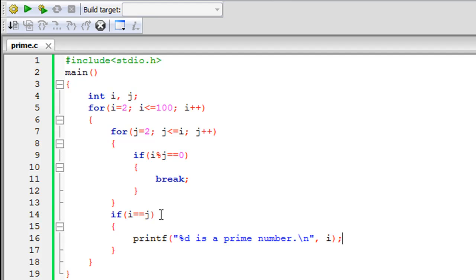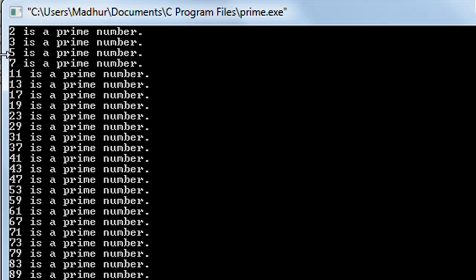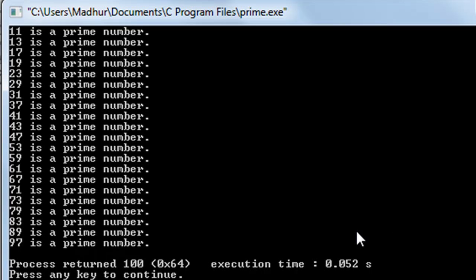With that, the program is ready. When I click Build and Run, the output shows: 2 is a prime number, 3 is a prime number, 5, 7, 11, 13, 17, 19, 23, 29, 31, 37, 41 — all prime numbers. As expected, 7 and 11 are there. The final prime number between 2 and 100 is 97, while 98, 99, and 100 are not prime — 100 is divisible by 10.